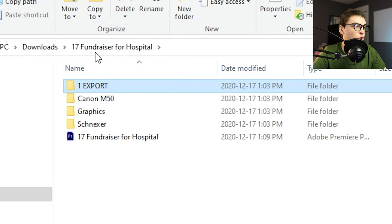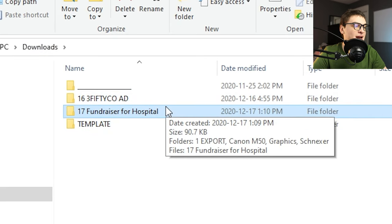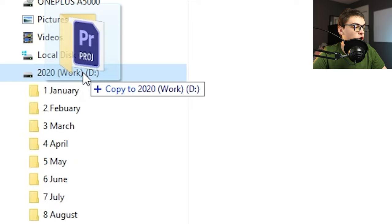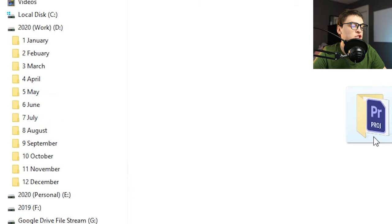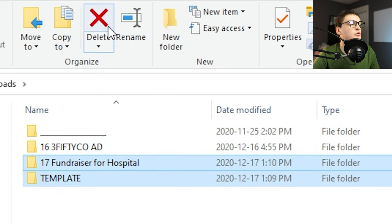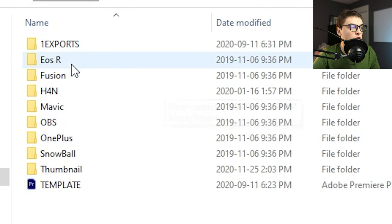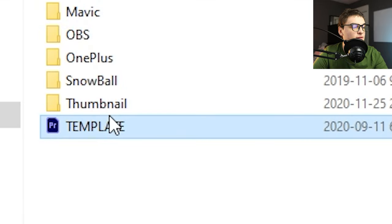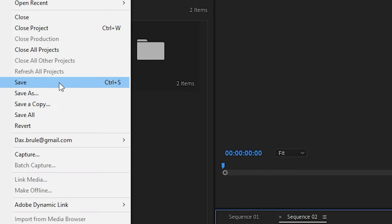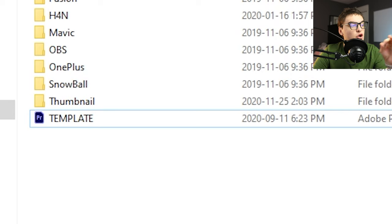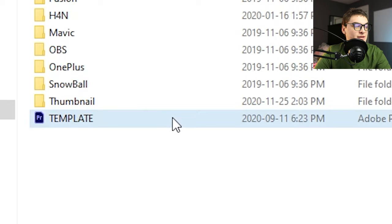Once you're done editing, your exports are out, and you don't need the footage on the SSD anymore — move it to an external hard drive for safe keeping in case you ever need to come back to it. Organize by month and then project. If you ever want to change your template, go into the folder you duplicate every time, open the template Premiere Pro file, make your changes, and save overwriting. That way if you find yourself making the same edit every new project, just do it in the base template once.